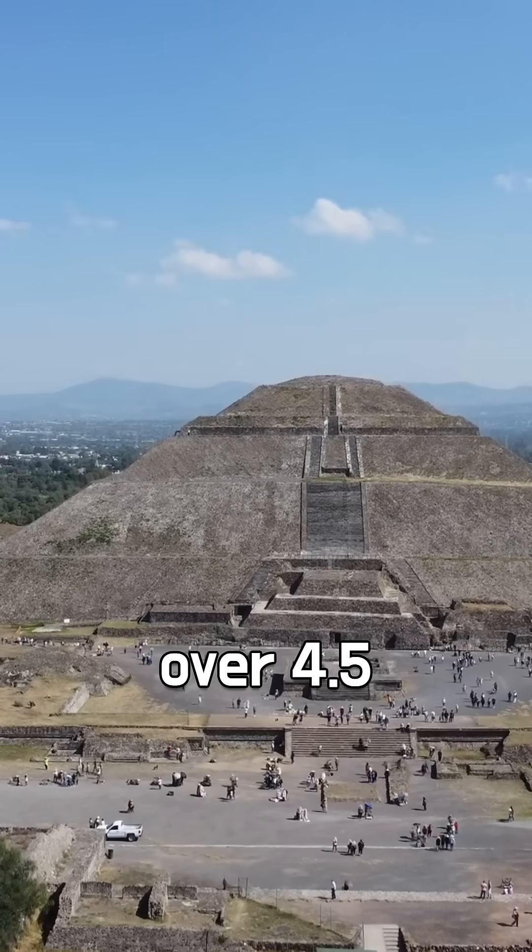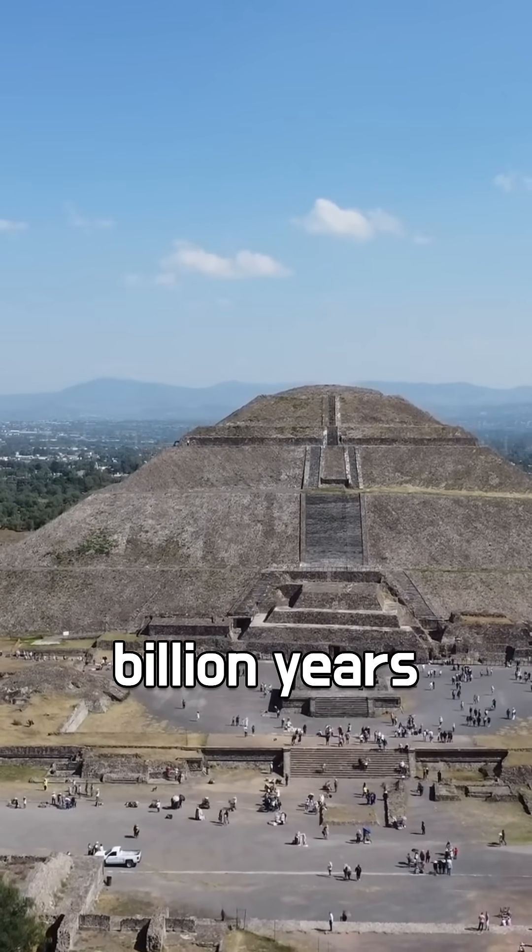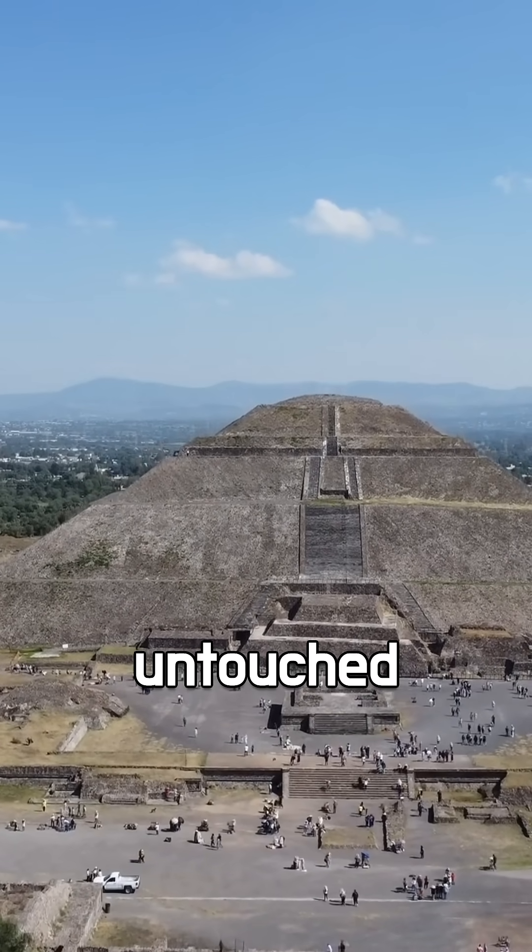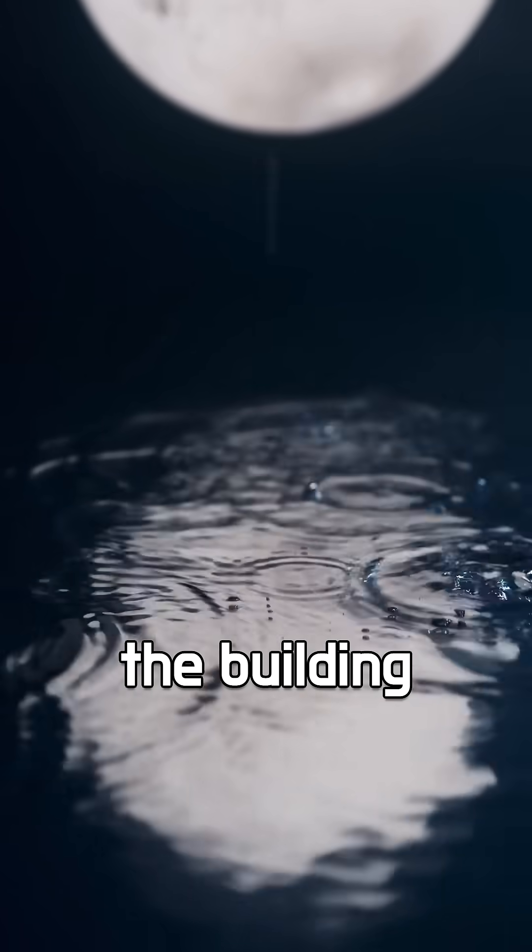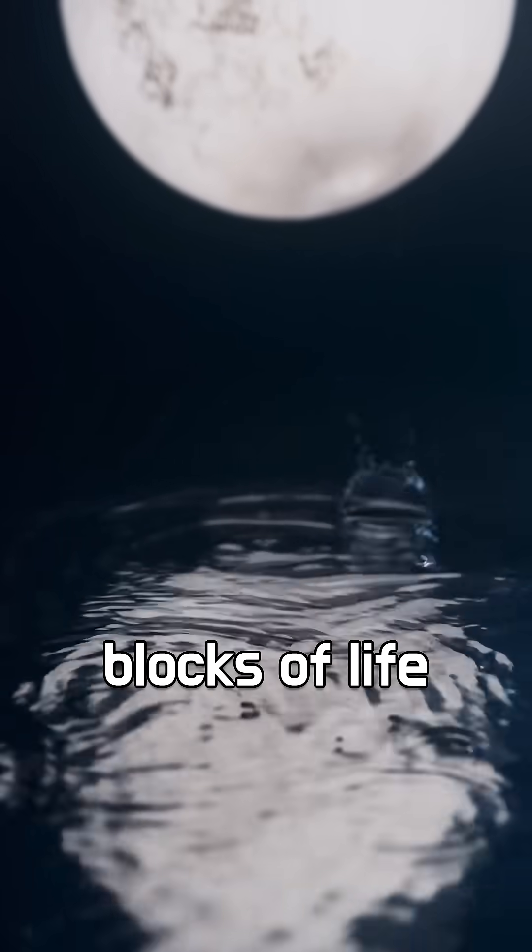First, it's over 4.5 billion years old and untouched. It holds ancient water and carbon, the building blocks of life.